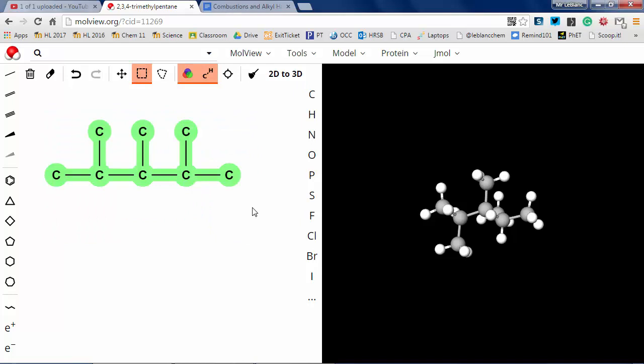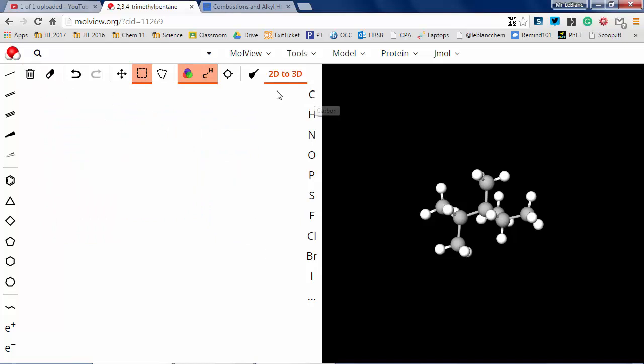Alright, so just hit the garbage can there. Draw whatever you like. You notice that I didn't need to draw the hydrogens.